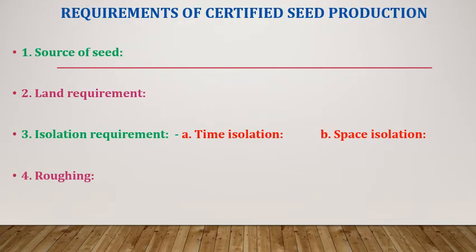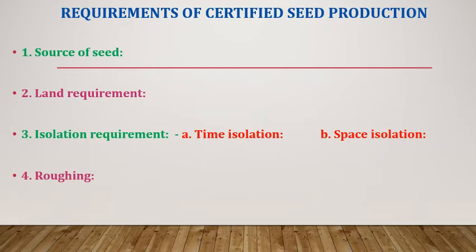Requirements of certified seed production: appropriate proper class of seed needs to be obtained from approved sources according to stage of seed multiplication. In case of foundation seed, breeder seed with yellow color tag is to be used for sowing, while for certified seed production, foundation seed with white tag is to be obtained.